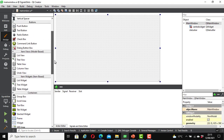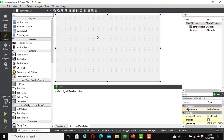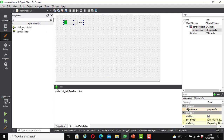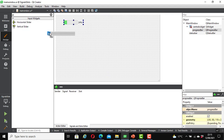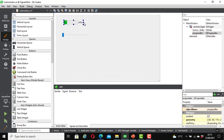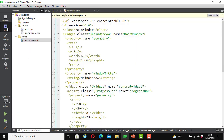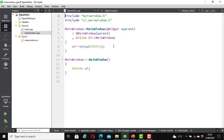Resize it, then right-click and remove the menu bar. Now you should have something like this. I'm going to add two widgets: the first one will be the progress bar. Drag it to the stage, then add a horizontal slider. Resize both of them. Now let's go to mainwindow.cpp, where we are going to add our code.